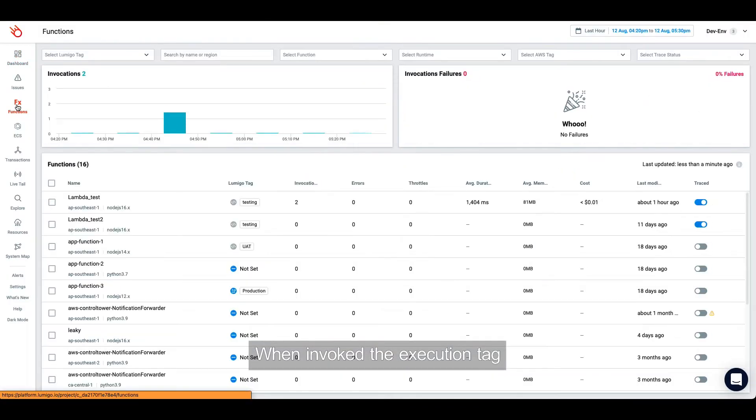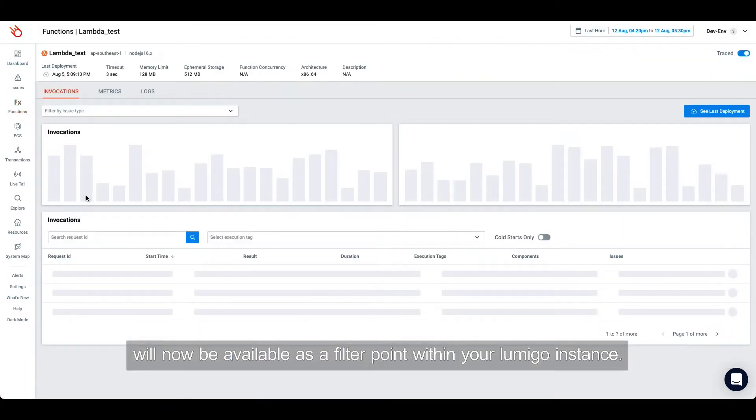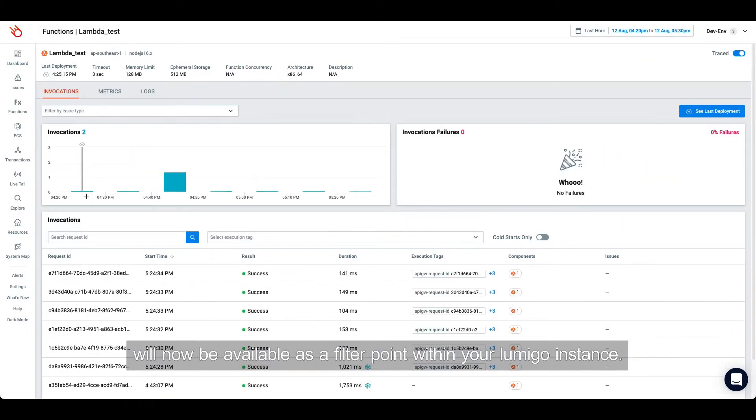When invoked, the execution tag will be available as a filter point within your Lumigo instance.